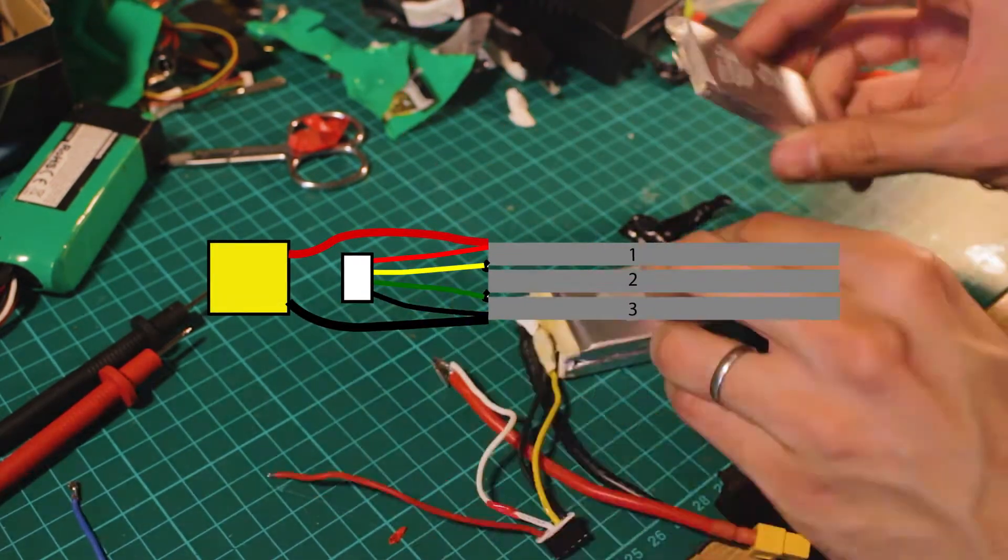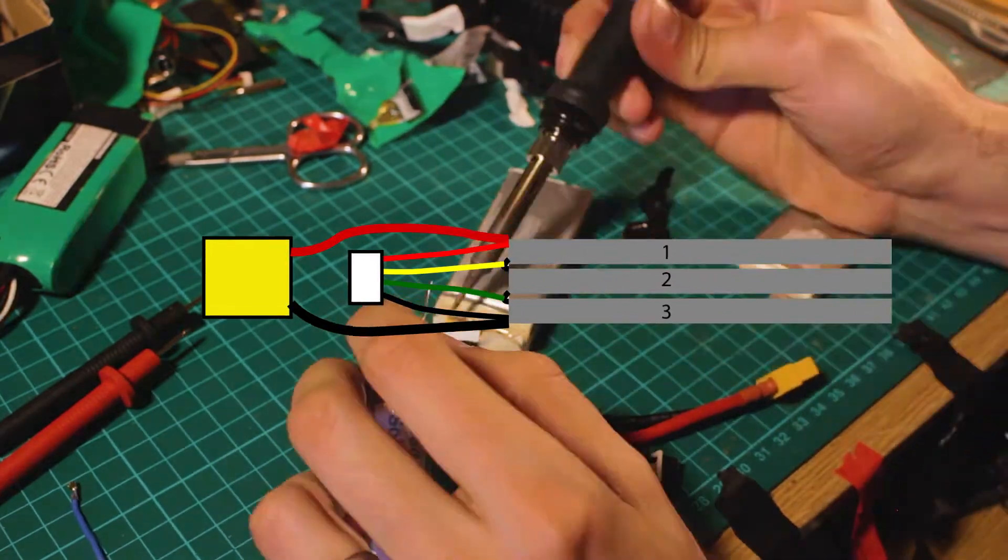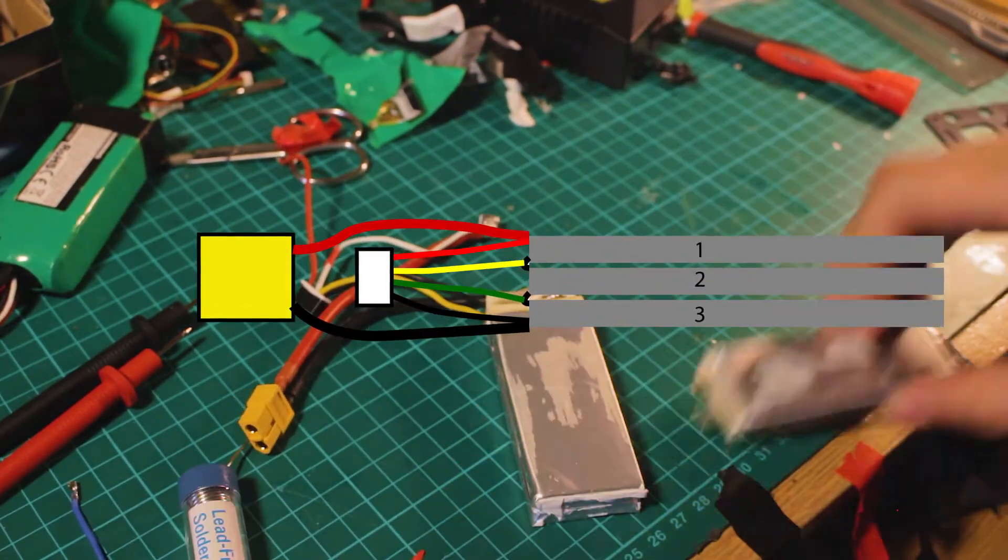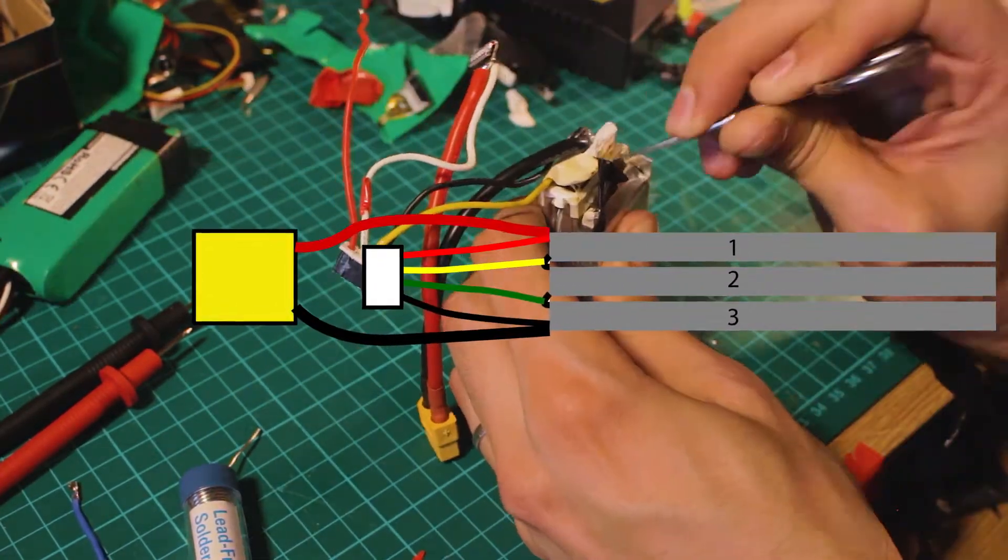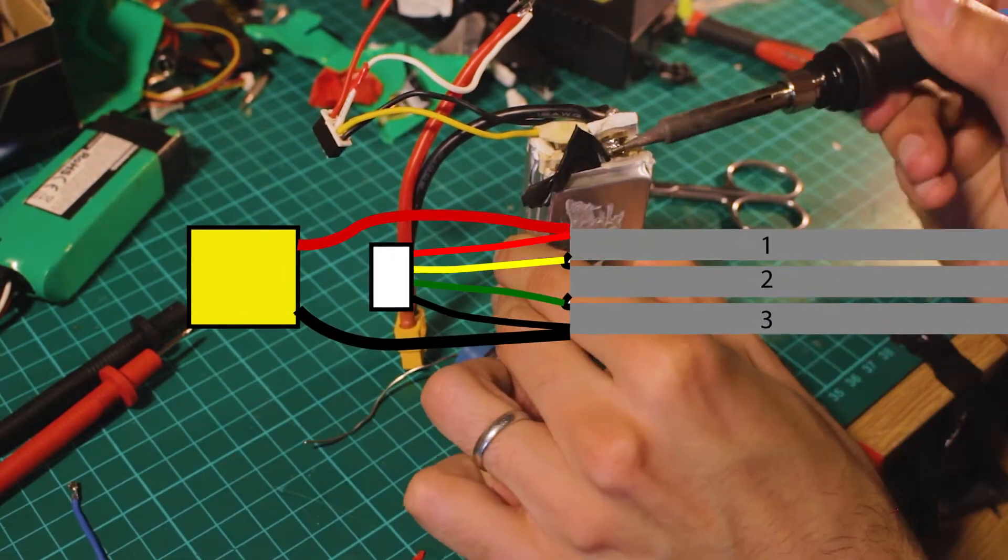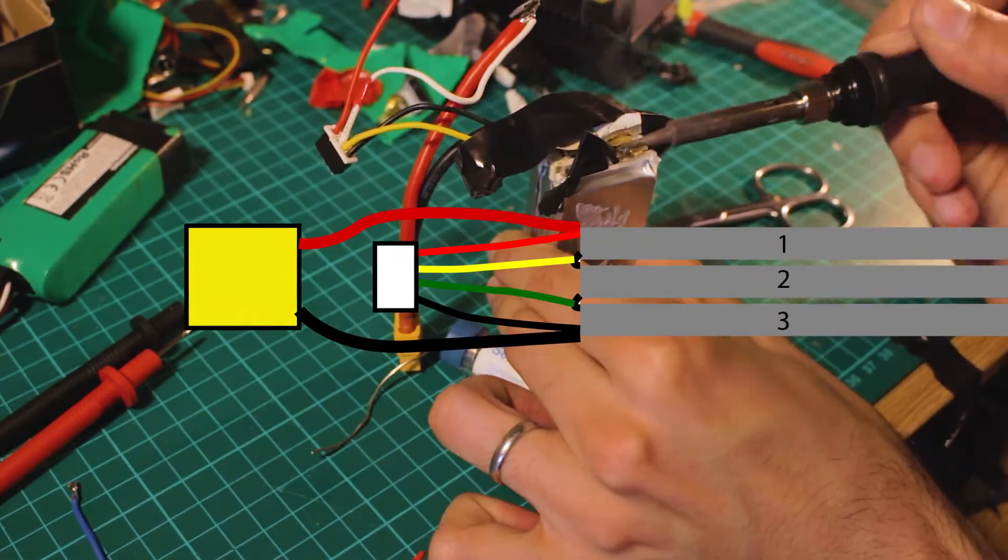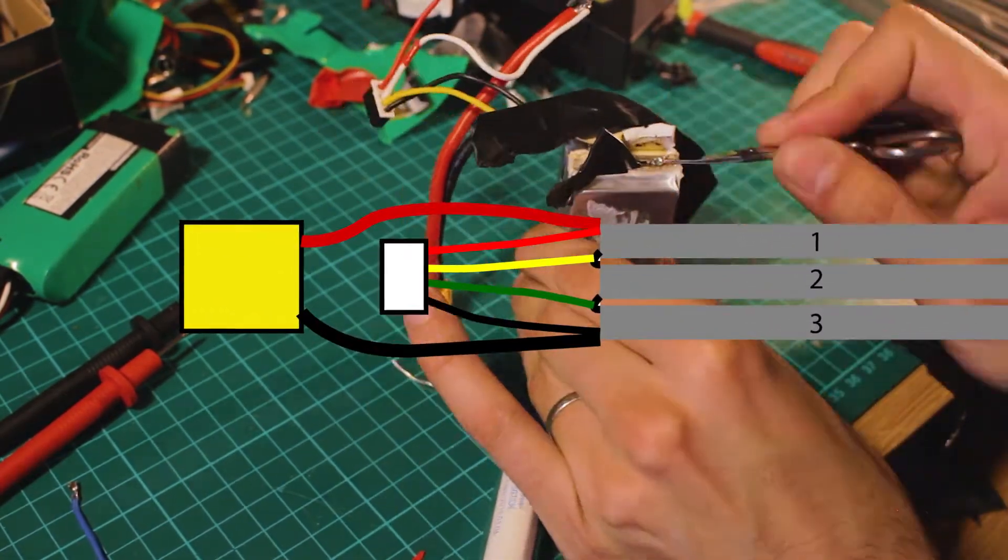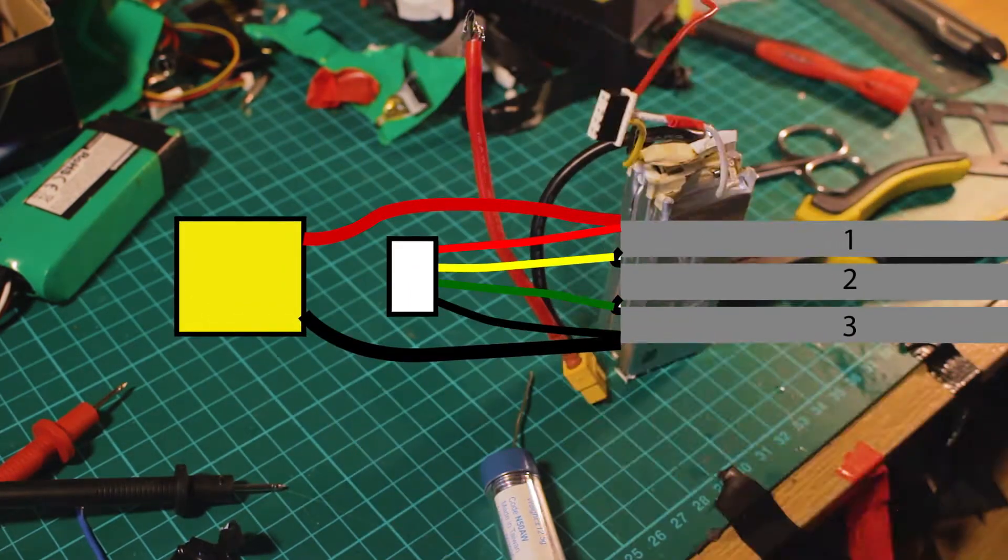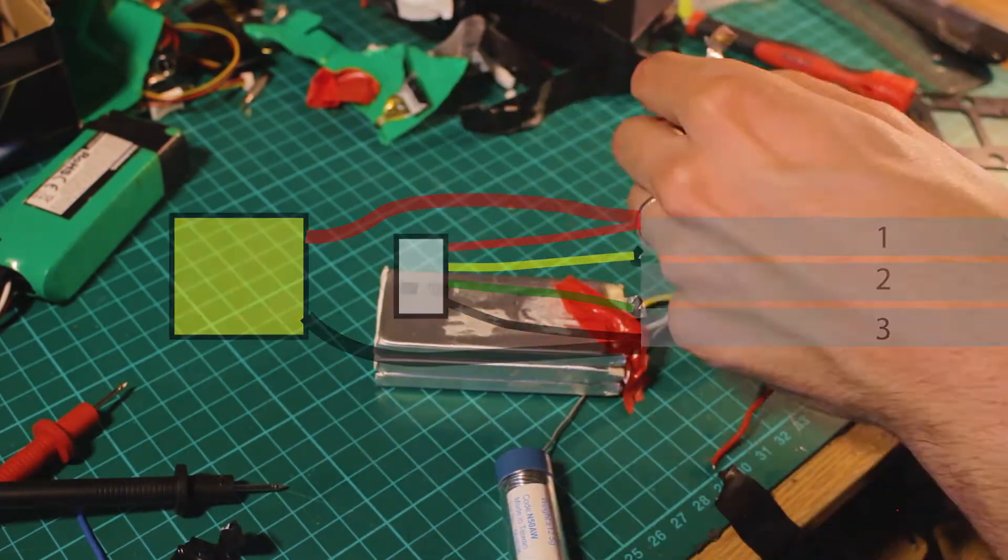In this graphic you can see how the connections for these LiPo batteries are, and it is really easy. It's just a positive and negative terminal, and then you can connect a cable from each of these connections to the balance port.